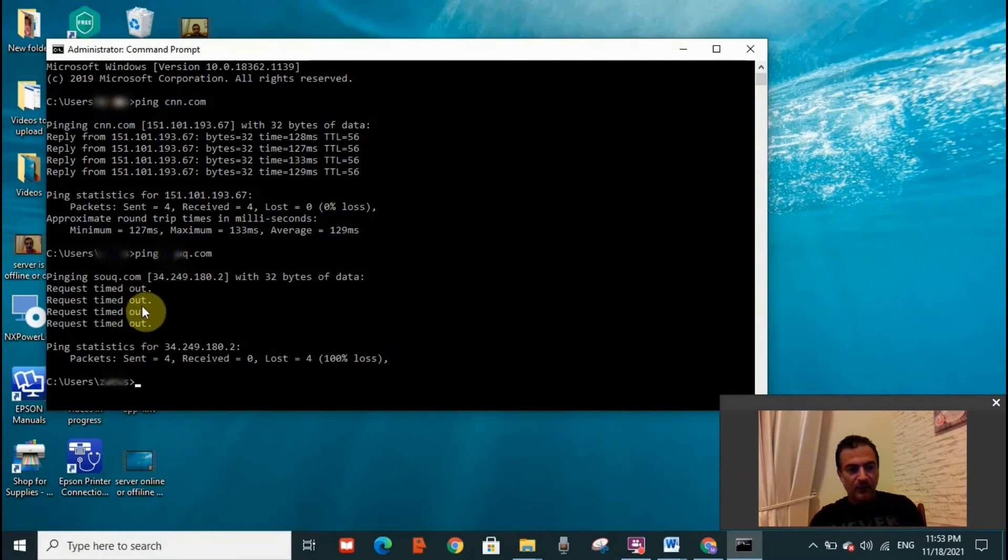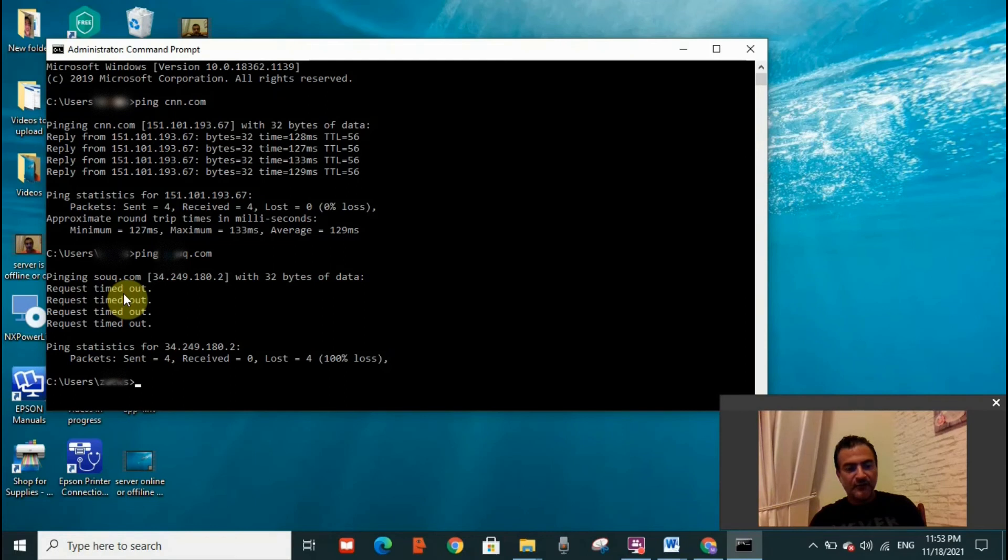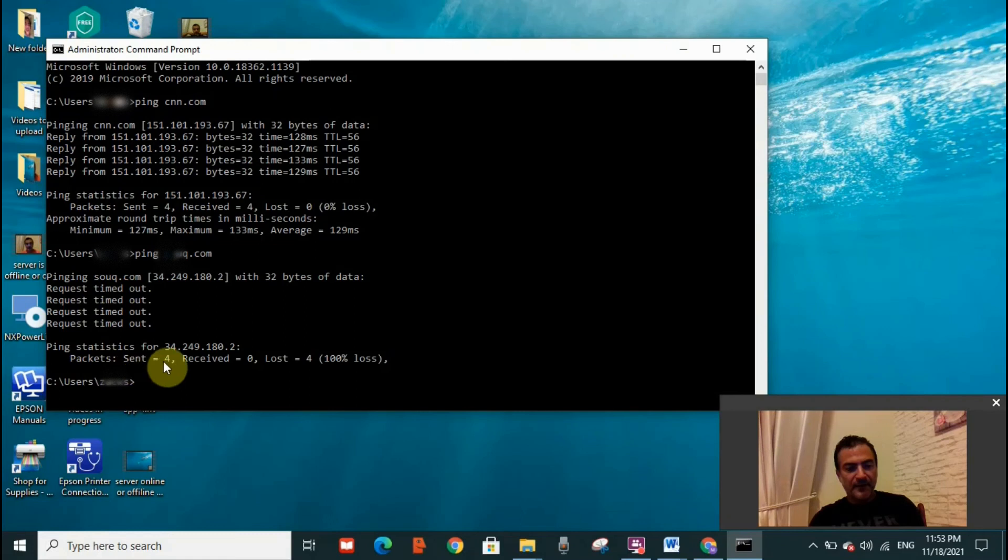That is sent. So for every packet, we will receive a message 'request timed out' if the message was not received by the server. I'm going to go to the packets line here. Packets sent: four, received: zero, lost: four. Hundred percent loss.